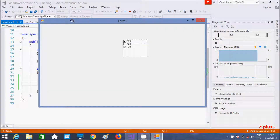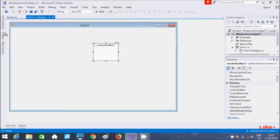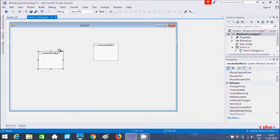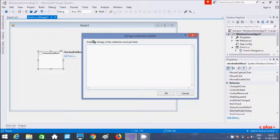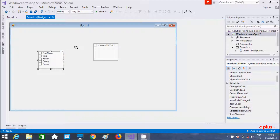A CheckedListBox is a collection of checkboxes with a list of items. Now I'm going to show you how to directly add items in a CheckedListBox. Drag the control onto the form, click the arrow, and select Edit Items. Here you can enter strings — one per line. I'm going to add Mike, Danny, and Russell.